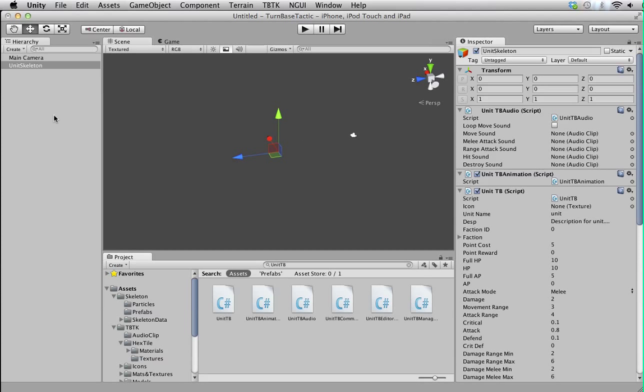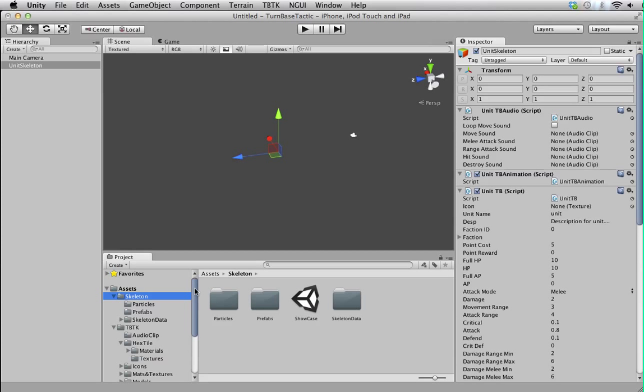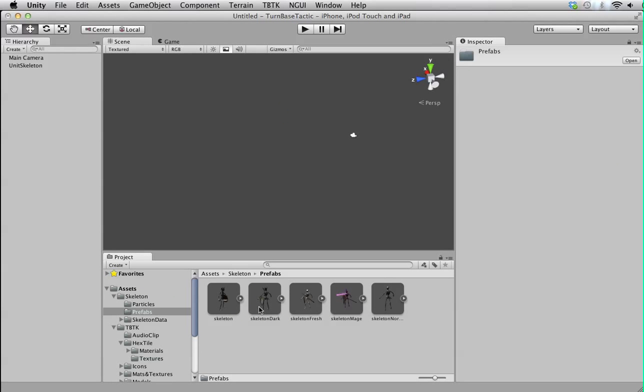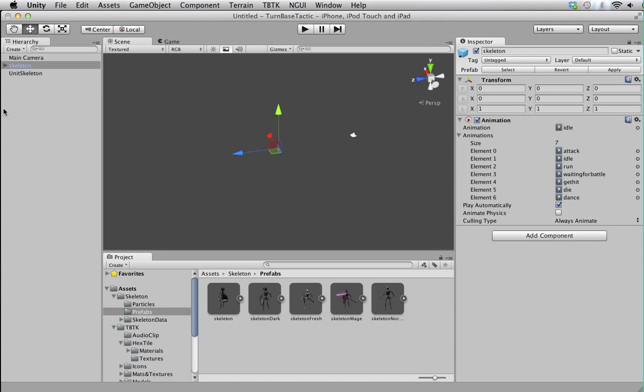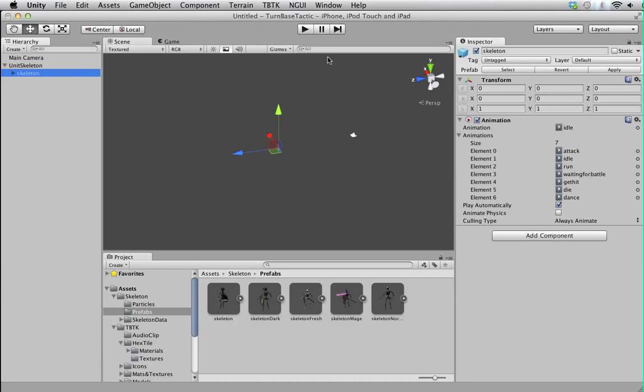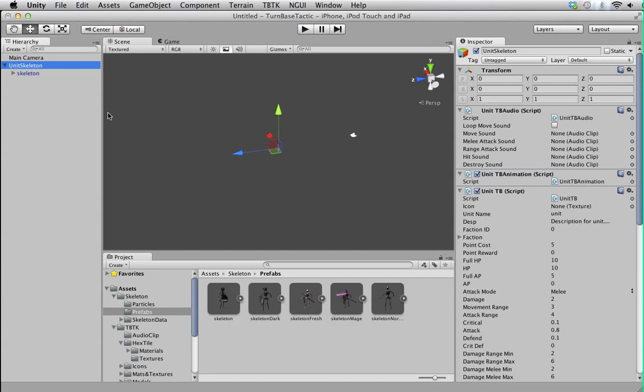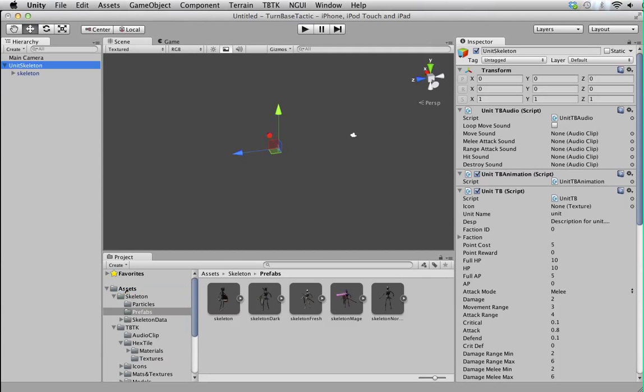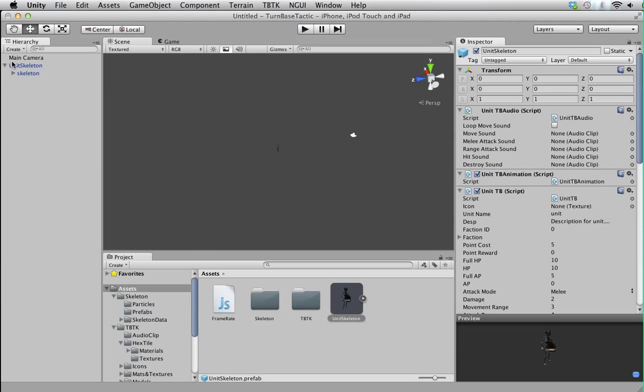Now we're gonna give it some mesh. We'll use this skeleton, so we make it a child object. Make sure it's centered so the position should be 0, 0, 0. All right, and then we can make it a prefab otherwise we can't use it.